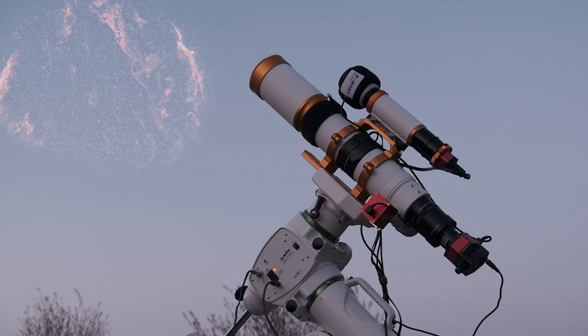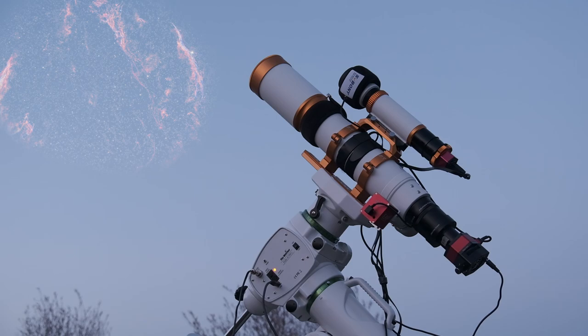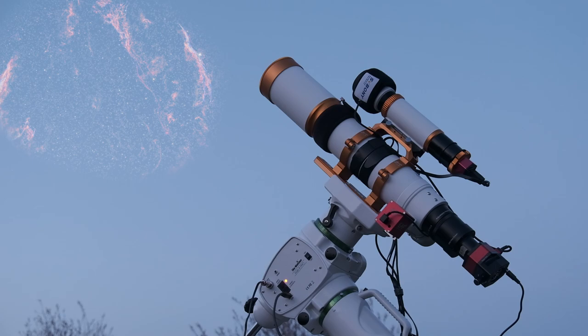Tonight, we're going to return to the Veil and focus on one of the most beautiful and dramatic sides of it, a portion called the Witch's Broom. Though in truth, this is not the first time I have shot the Broom. I gathered data on it last week.